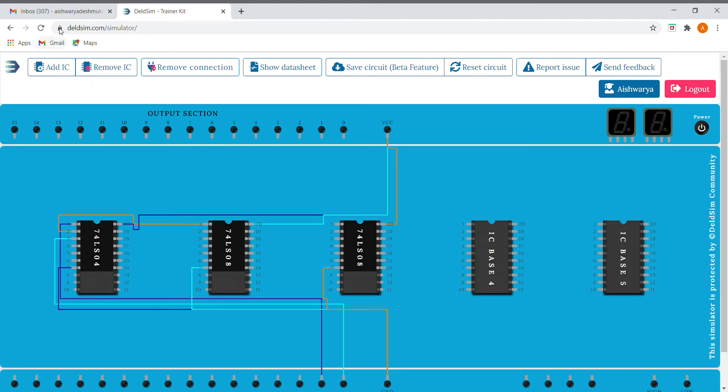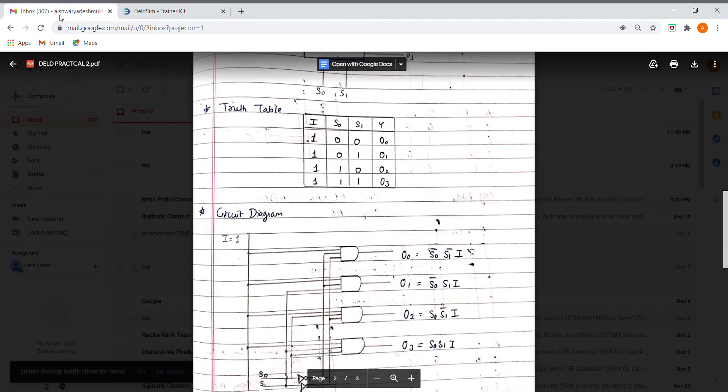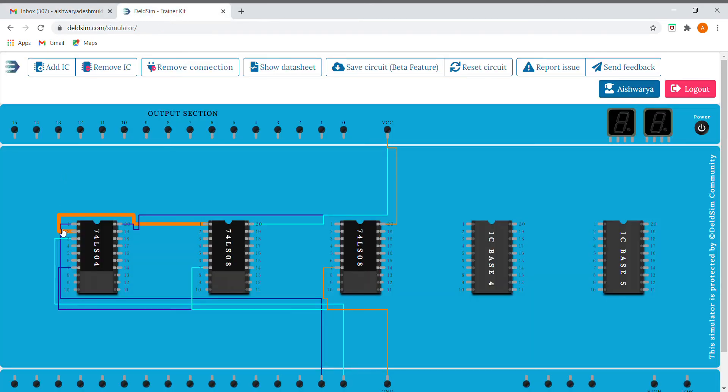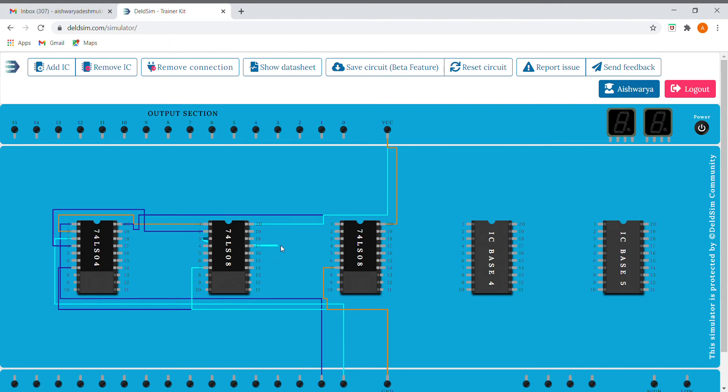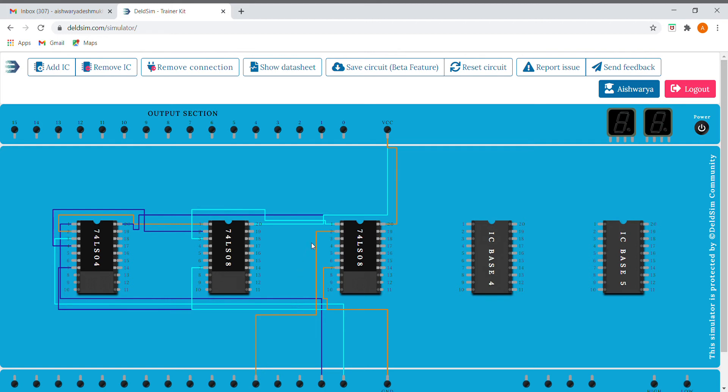Now we are going to implement the first expression: S0 bar, S1 bar, I. I have already given S0 bar, S1 bar. Now we need S1 bar, and then output is given to the AND gate with I. Let us consider this as our I, and this third pin will give us our output, that is O0.